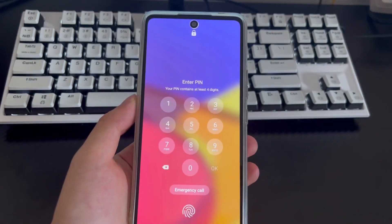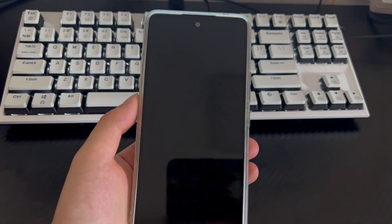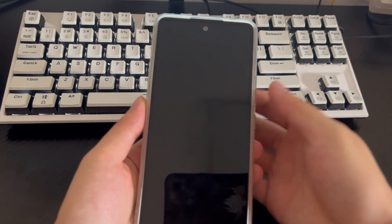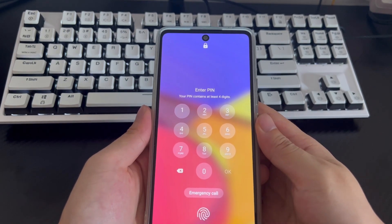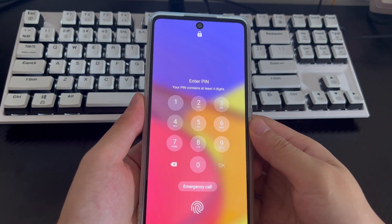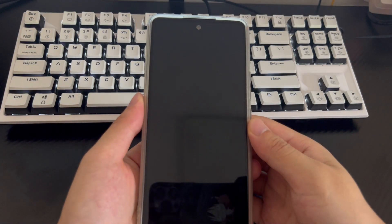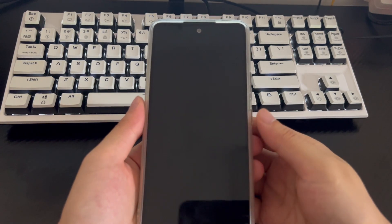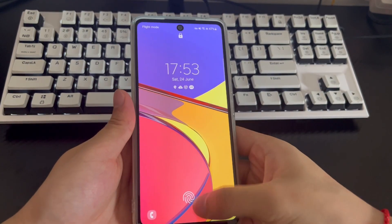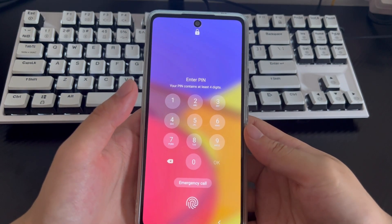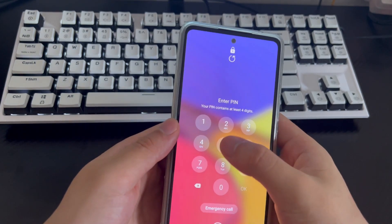Since Android phones are difficult to enter the home screen without knowing the passcode, many Android users encounter this problem in different situations. For example, you forgot your password, or you bought a second-hand phone but it arrived locked by the previous user and you don't want to pay to unlock it. Some users prefer a free method because paid apps may only be used once.